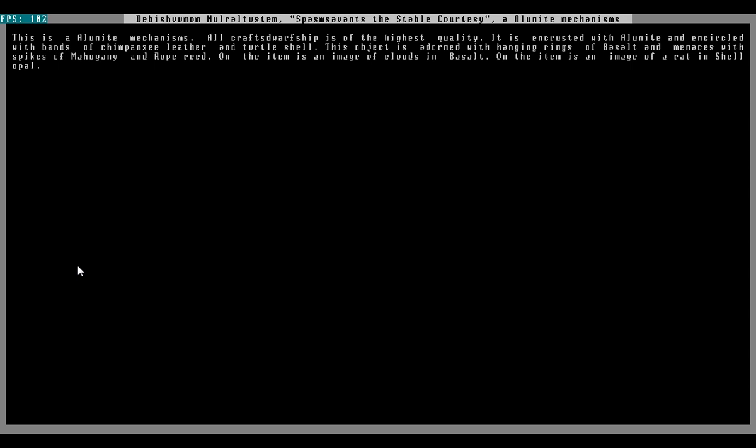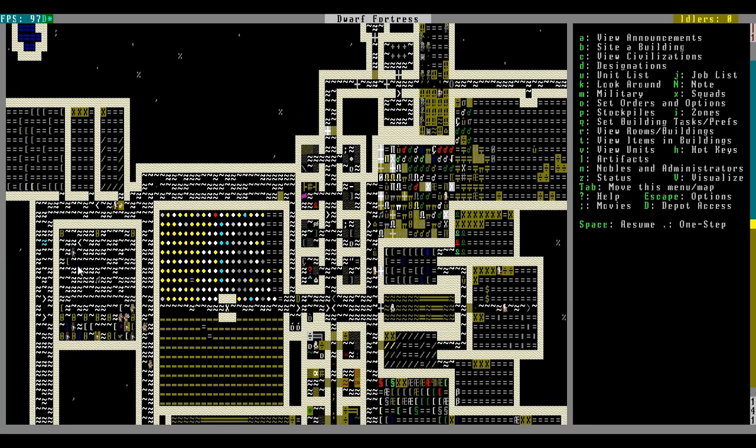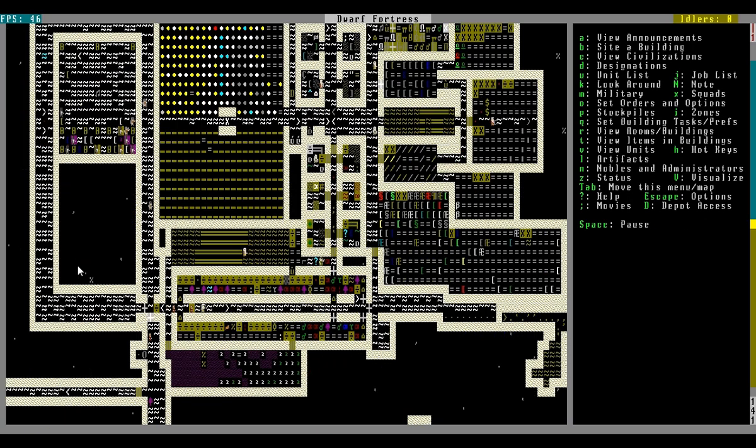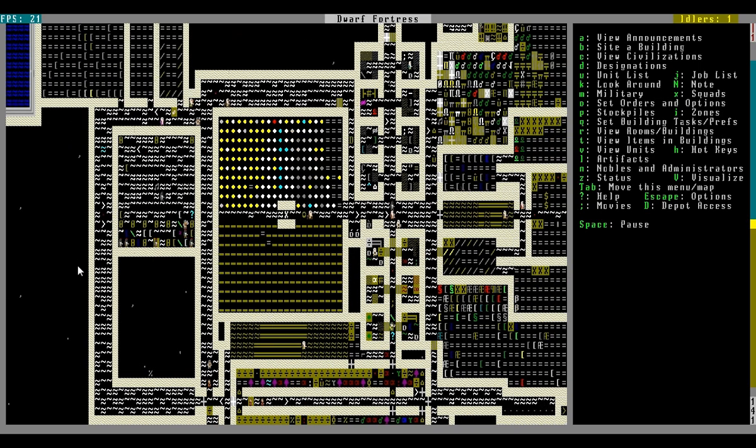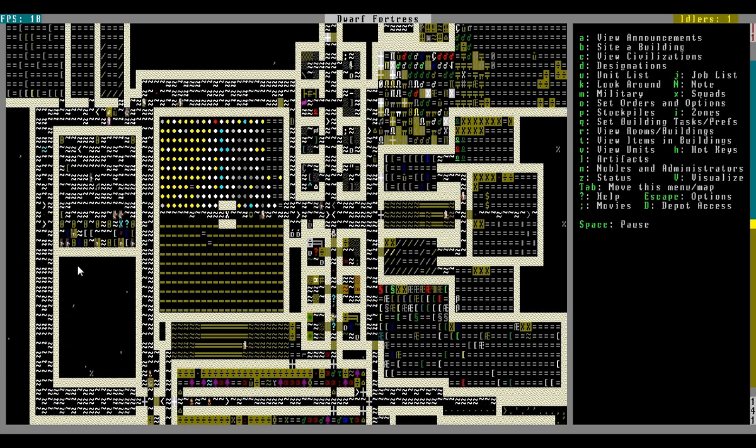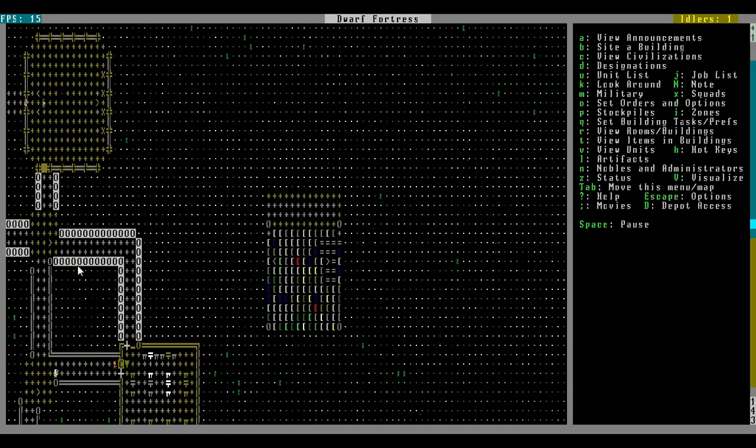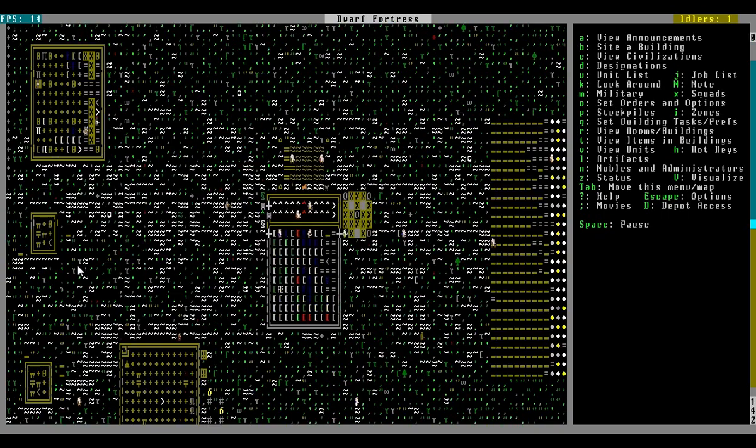Incrusted with Alunite and encircled with bands of chimpanzee leather and turtle shell. Adorned with hanging rings of basalt. Menaces with spikes of mahogany and rope reed. On the item is an image of clouds and a rat. That mechanism is going to go to making an awesome trap, I hope.